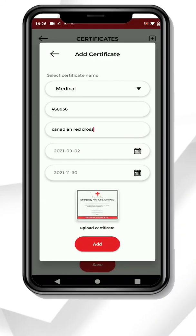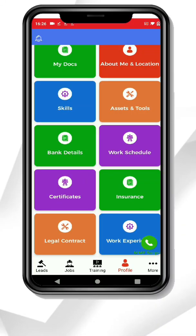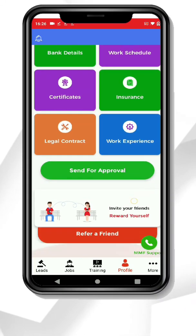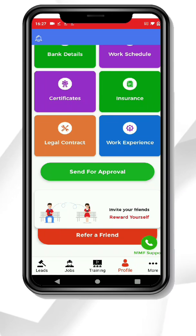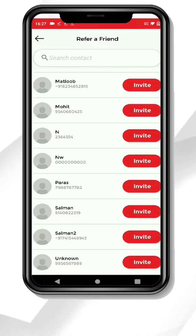After filling all these details, click on Save. You can also refer the MyMobiForce app to your friends too.